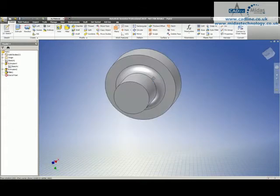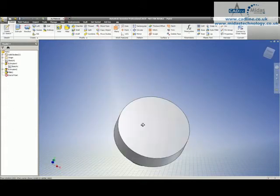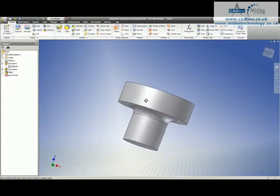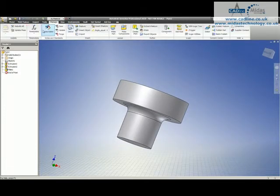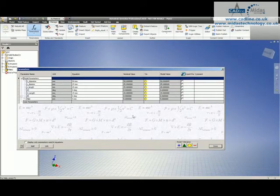Right, so we've got a basic little component, and what we're going to do now is we're going to turn this into an iPart, and we're actually going to add parameters to it. But before we do that, let's just have a look at the parameters that are in here already.